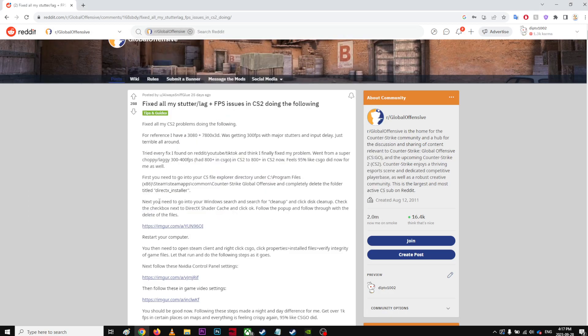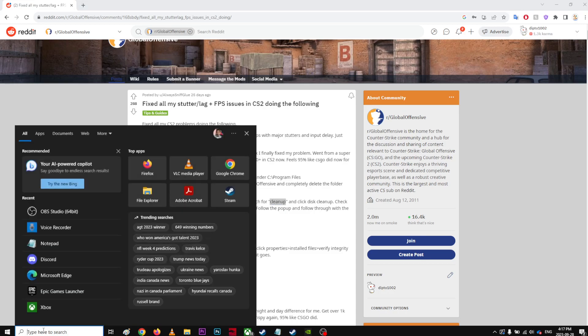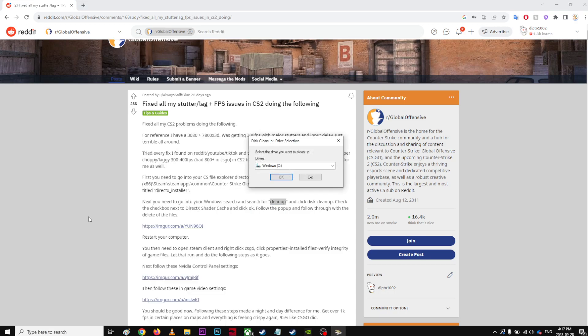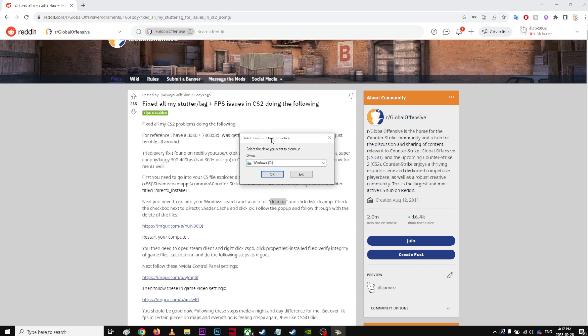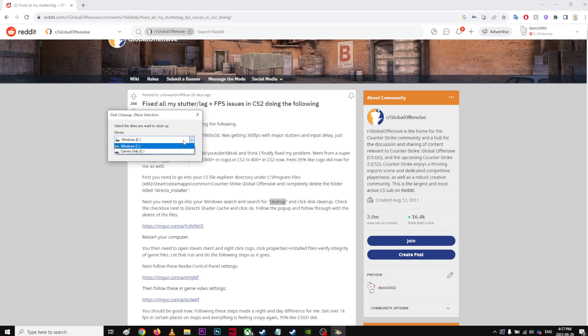So I delete it, and next you need to go to Windows, search for disk cleanup. Windows search. It says disk cleanup. Check the checkbox next to DirectX shader cache. I don't know what you mean.